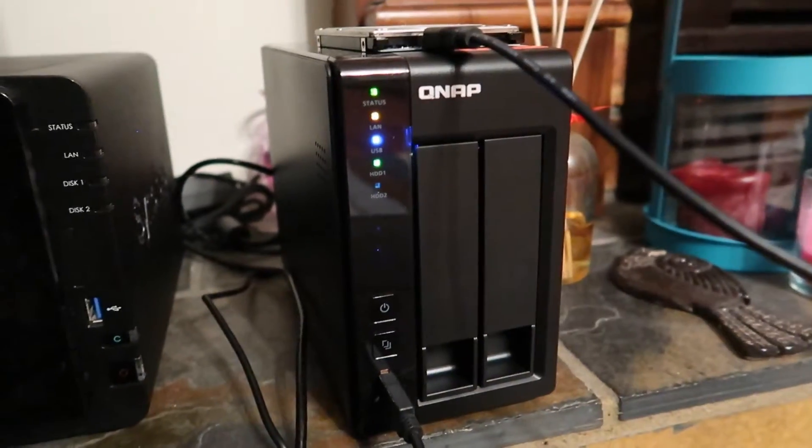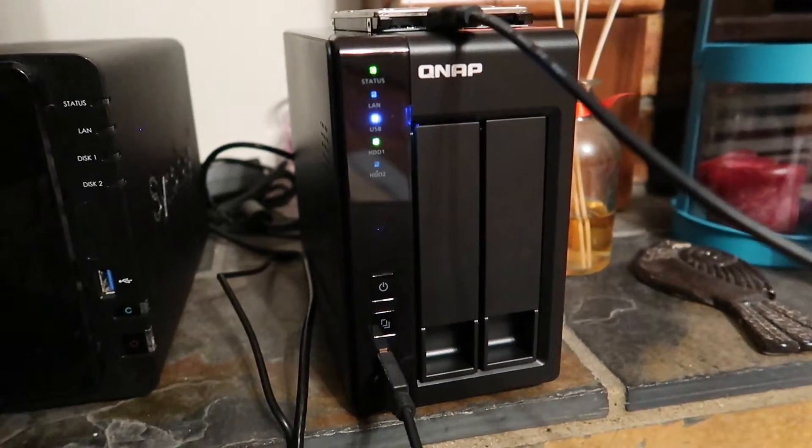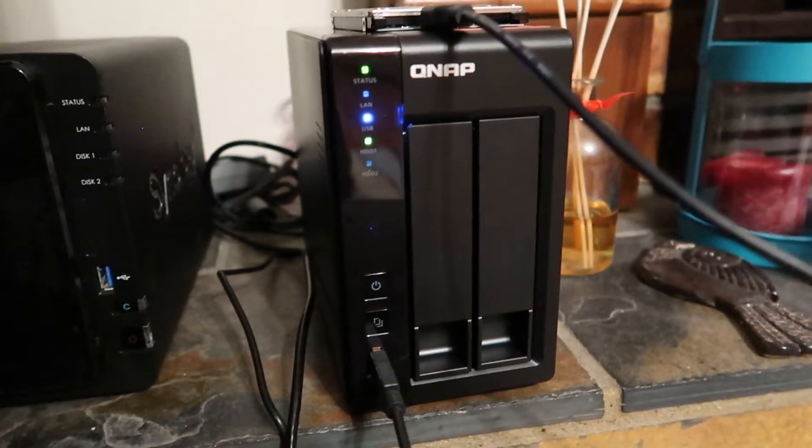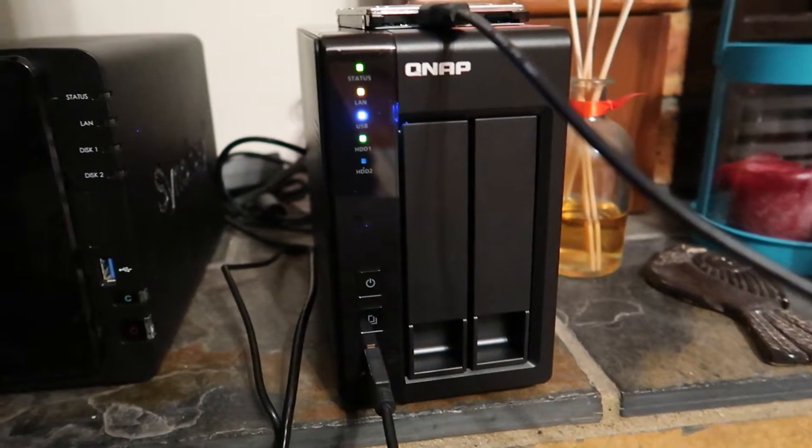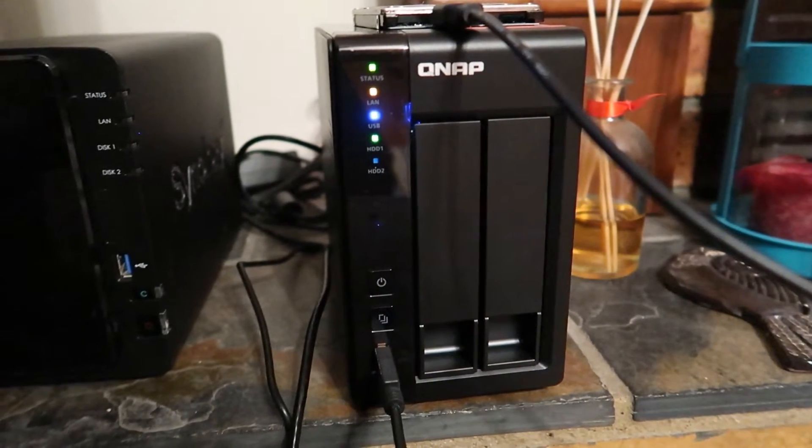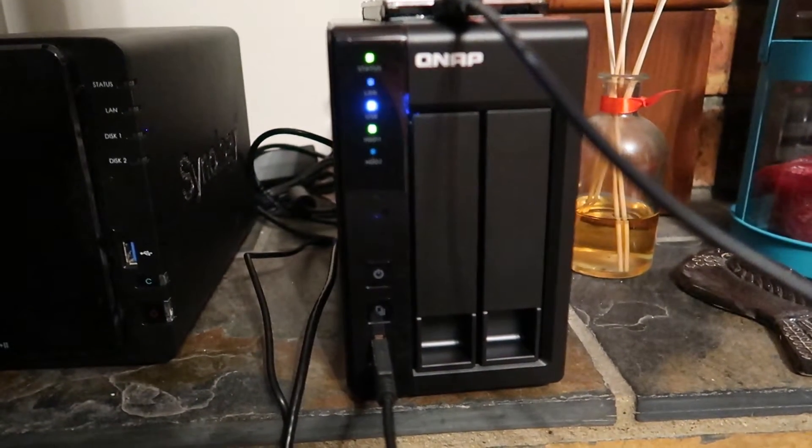On the front of the device we have status, LAN, USB, hard drive 1 and hard drive 2 lights. Basically if there are any problems these lights will indicate it very well.